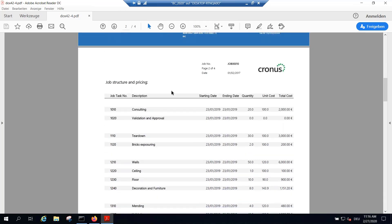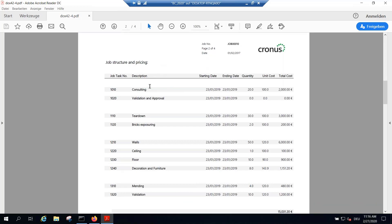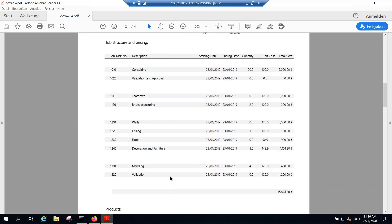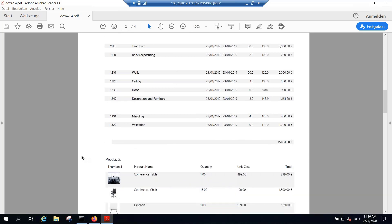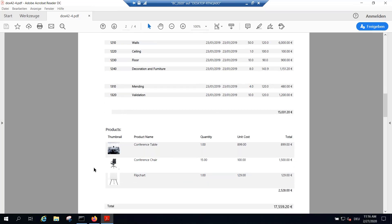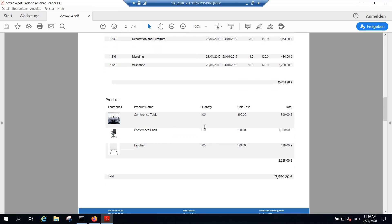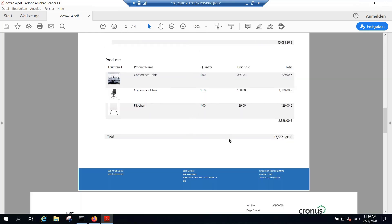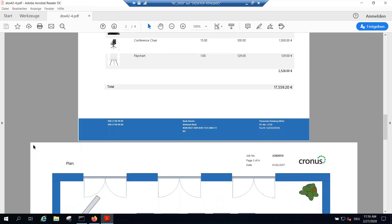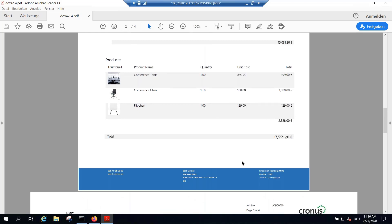Scrolling further down, you see the job structure and pricing table — it's dynamically generated with all the information and a total amount coming from BC. The products are coming from Dynamics for Sales (CRM), so here are some conference tables. Sometimes you have information in two systems; in this case we decided to keep products in CRM. Then notice there's a switch from portrait to landscape mode — that would not be possible with the standard, because you simply design your template in Microsoft Office and decide on your own layout.